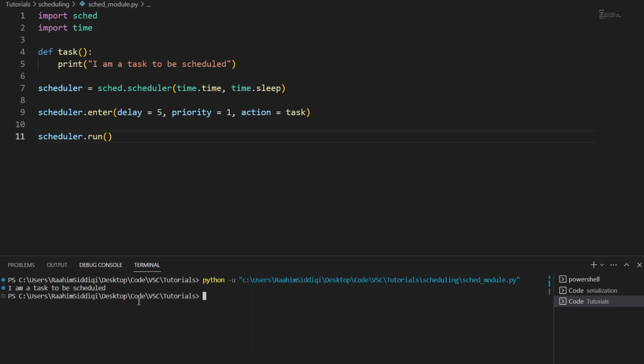So let's run this and then wait five seconds to see our output. There we go. See, after roughly five seconds, this output has been printed out to the console.